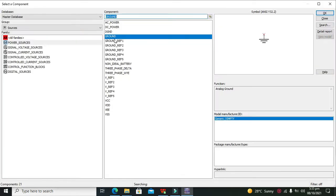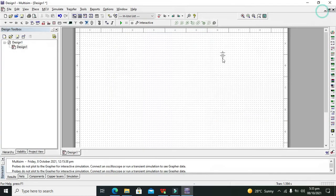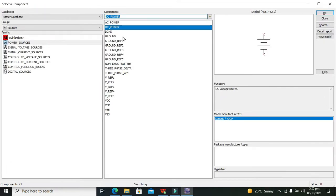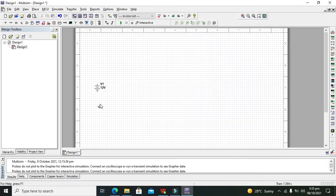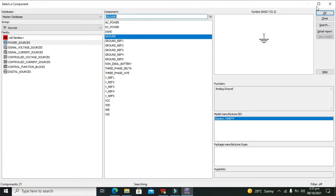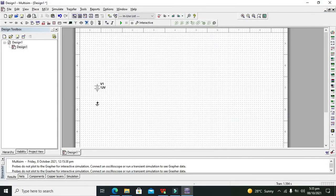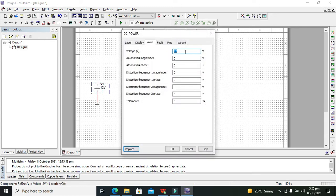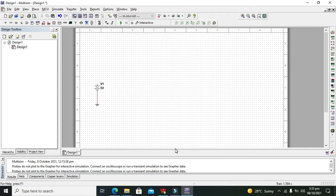First of all, we need to take our DC power. Now this is our DC power. After DC power, we need to take our ground. This ground needs to be connected with the negative side of the supply. Also reduce the voltage to 5 volts, because a lot of electronics and semiconductor devices cannot tolerate 12 volts. So we reduce it to 5 volts.